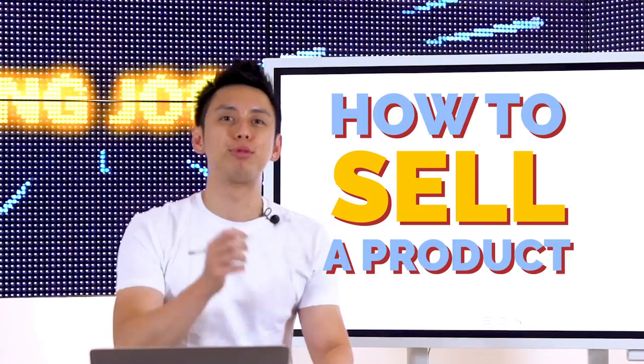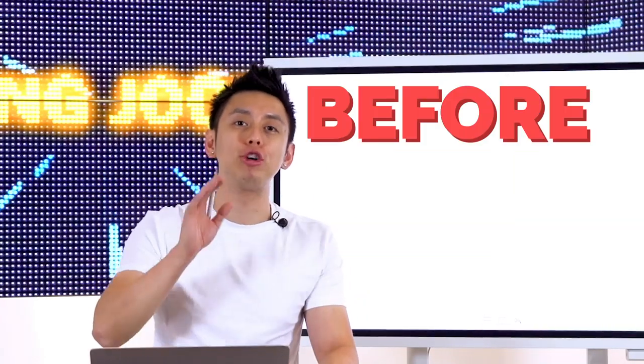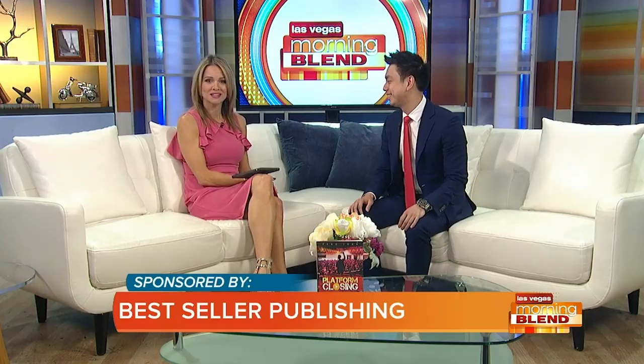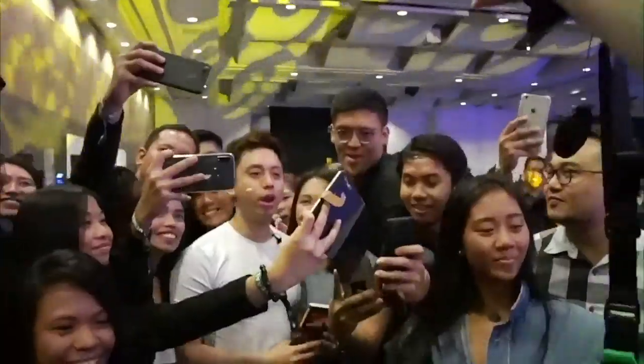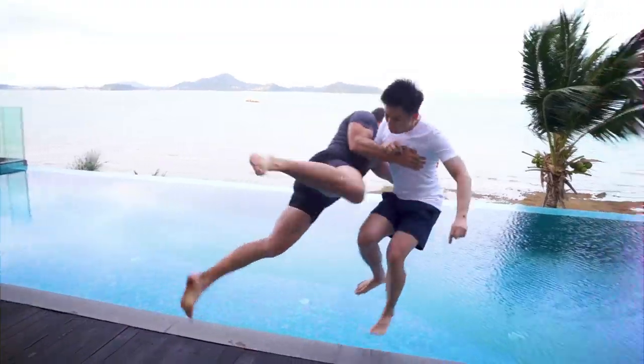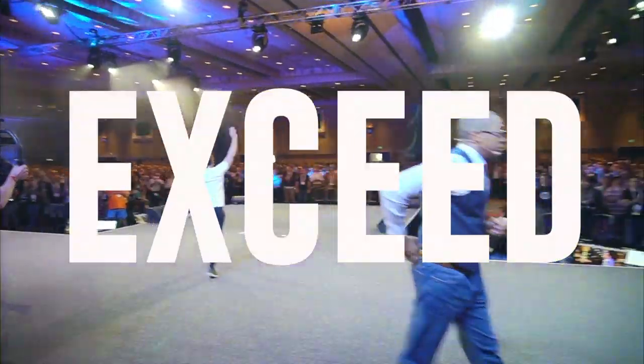How to sell a product before you even create it. CEO of Smobile, Peng Joon is here. I want you to set your expectations high because I will massively exceed them.